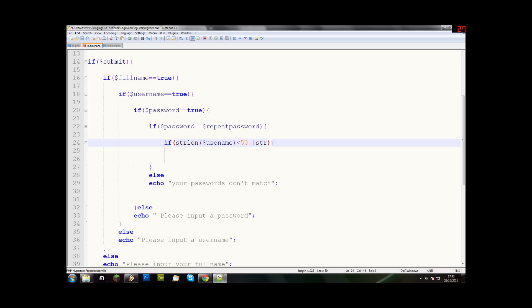And we need to do two of them. And then we do it again, we say strlen. So we're looking for the string length. A string is like a string of data. So a string means numbers or letters. It's sort of like saying text on something. And now we're going to do one for full name.